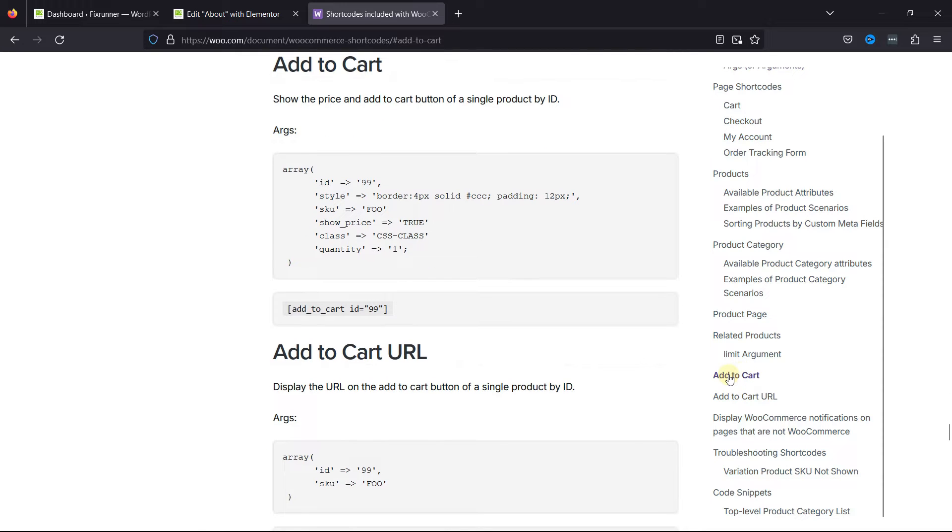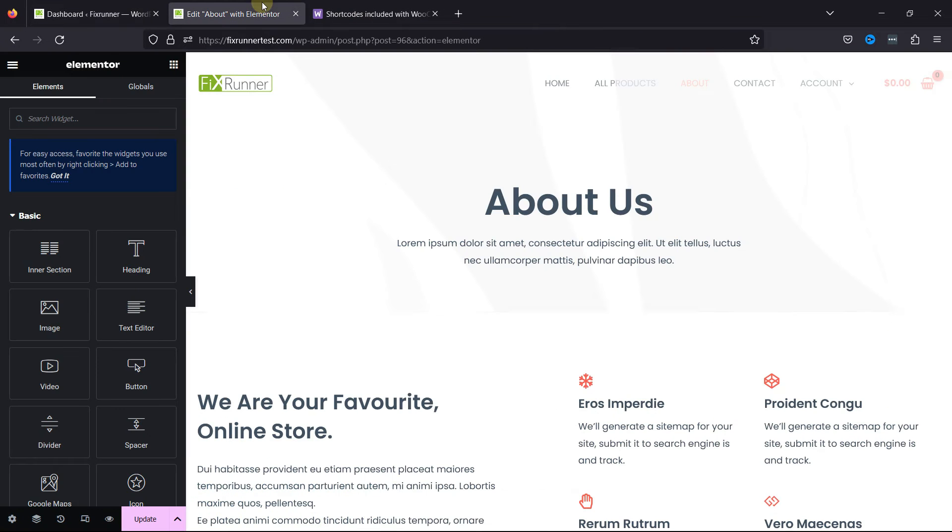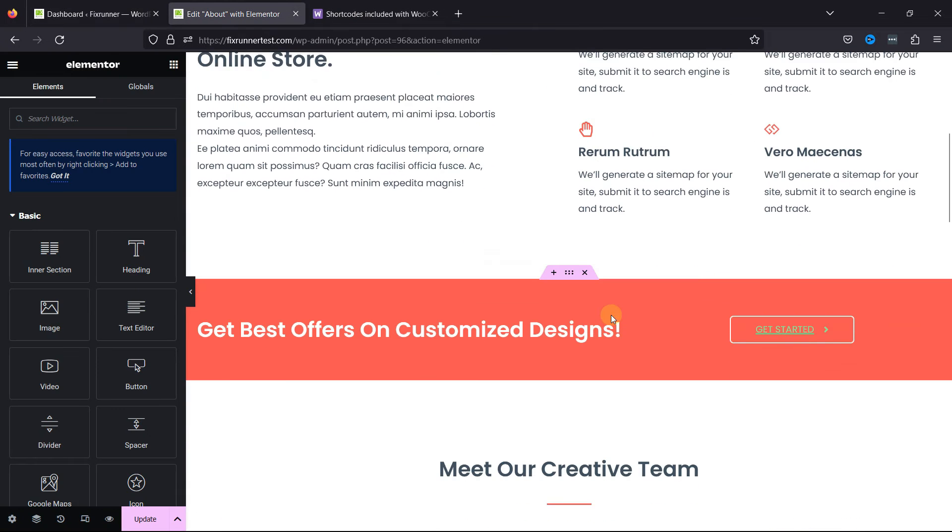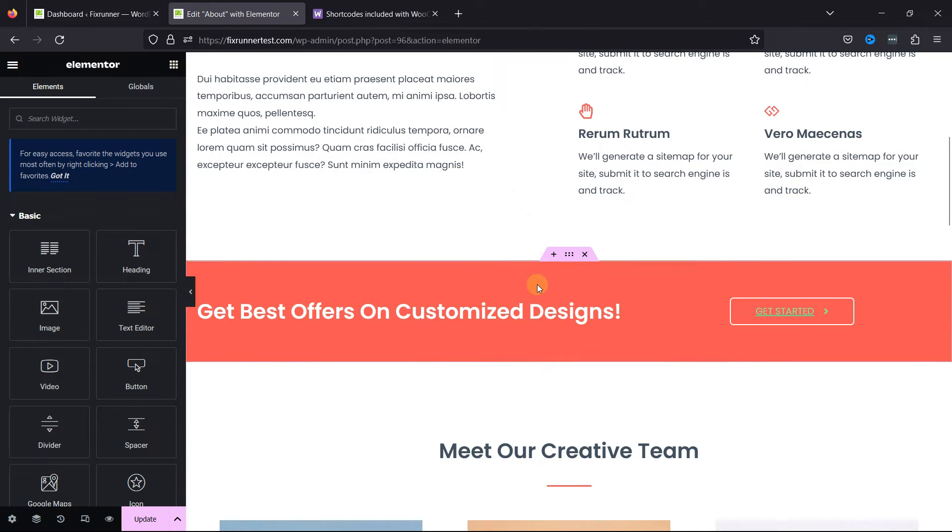Here's the shortcode to add the Add to Cart button. Copy this shortcode from here, and moving back to the page editor window, simply edit the row or column where you want to add the button.